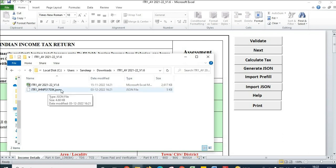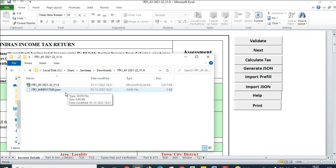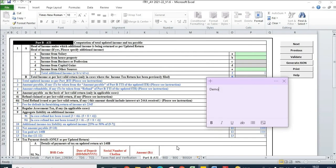The JSON file gets saved at the same location where the utility was saved. If you are getting errors while generating the JSON file, go to 'Part B ATI' and update those sections. Sometimes if those sections are not updated you might get an error. If you are showing some salary income, update the same amount there and the error will be resolved.